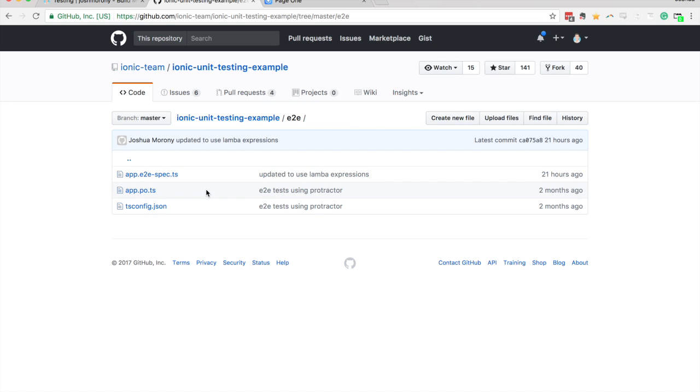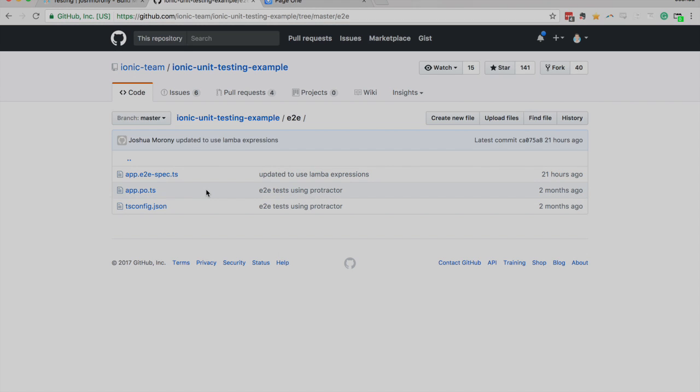And I think eventually Ionic will set this up as a starter template as well. So hopefully we can just run Ionic start my app unit tests or testing or whatever, and we'll get this template by default. So I hope this video was helpful and I'll see you in the next one.